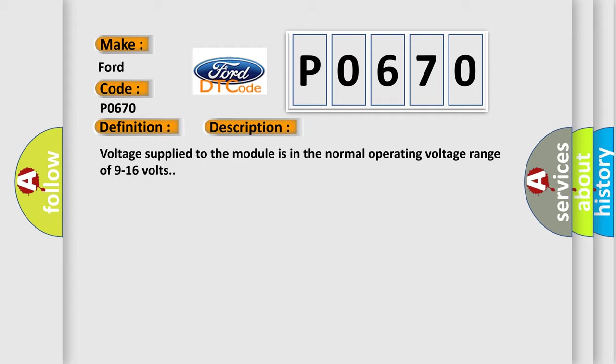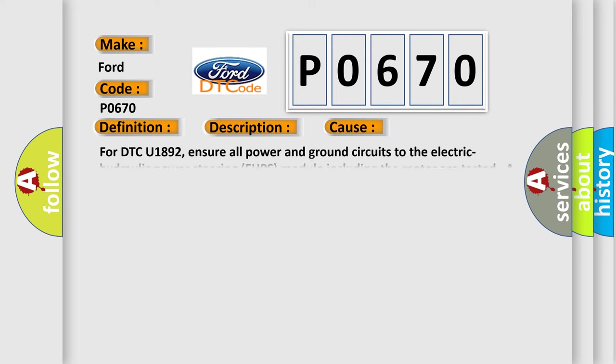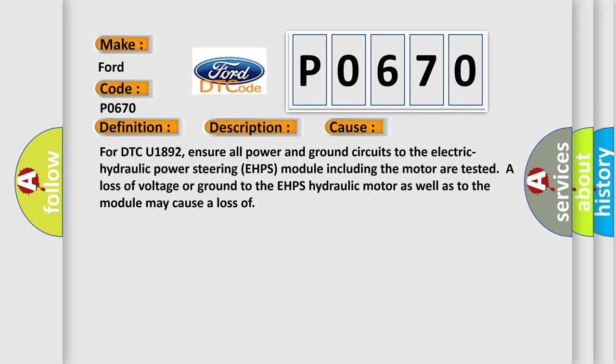This diagnostic error occurs most often in these cases. For DTC U1892, ensure all power and ground circuits to the electric hydraulic power steering EHPS module including the motor are tested. A loss of voltage or ground to the EHPS hydraulic motor as well as to the module may cause a loss.